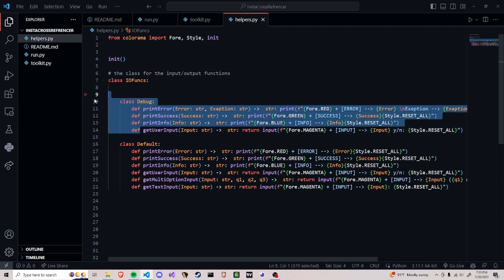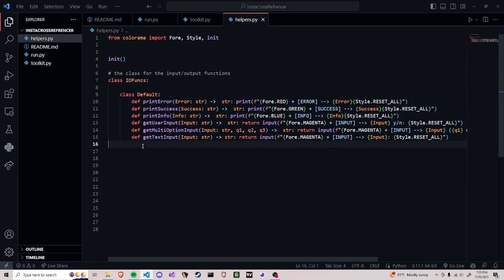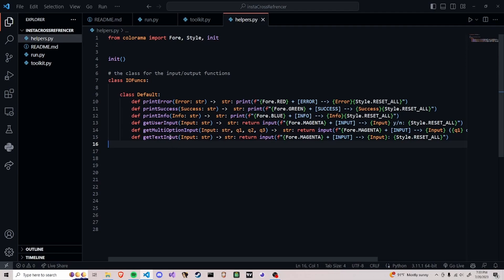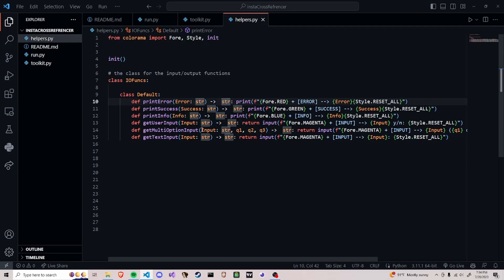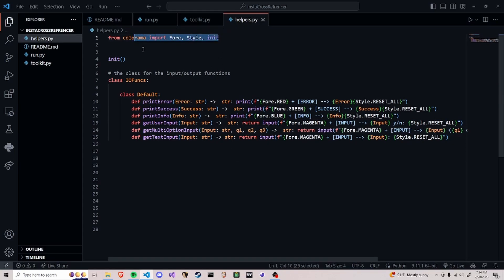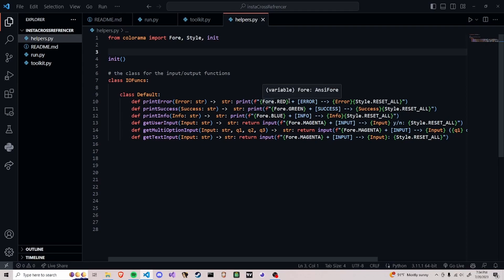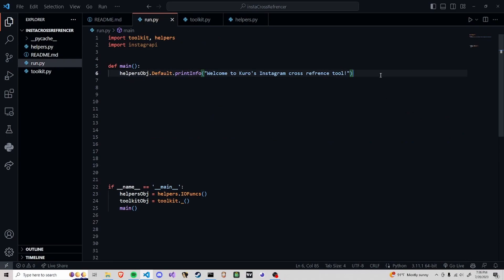This is going to be all of our input and output functions. I won't actually be using the debug class so I can just get rid of it. Now we can call this default class to get all of the inputs or outputs. These are just really simple one-liners — you could even copy them if you want to implement them into your own projects. We're using colorama to actually color and style everything and we're using some basic F-strings to put it all into a consistent format.